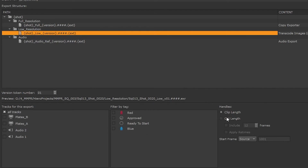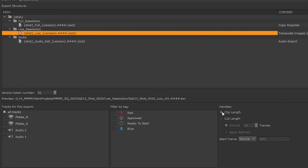Since we are exporting track items, we can choose to export the length of the shot that has been trimmed to a cut length on the timeline, and here we can add any handles to the head or the tail. We can also use the clip length, which will give us all the frames from the source clip from the bin item.